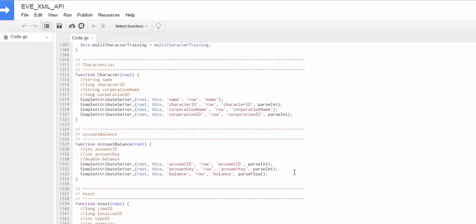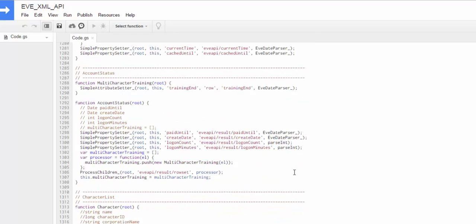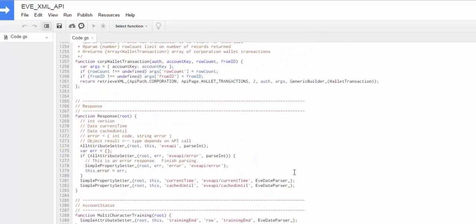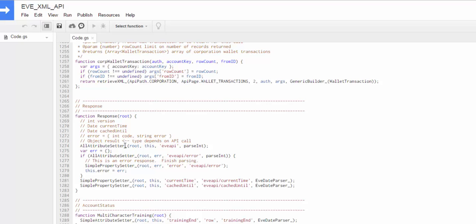So essentially, all of the API calls here will return JavaScript objects that pretty closely mimic what the XML rows are showing. These are all encapsulated in a response object that's right here. So the response object captures the header information out of the XML call. So the version, the current time, and when it's cached until. In cases where there is an error, there will also be an error object set with the code in the error code. But if there is no error, then the actual result of the call will be stored in a field called result. And then the type actually depends on which API call you're making.